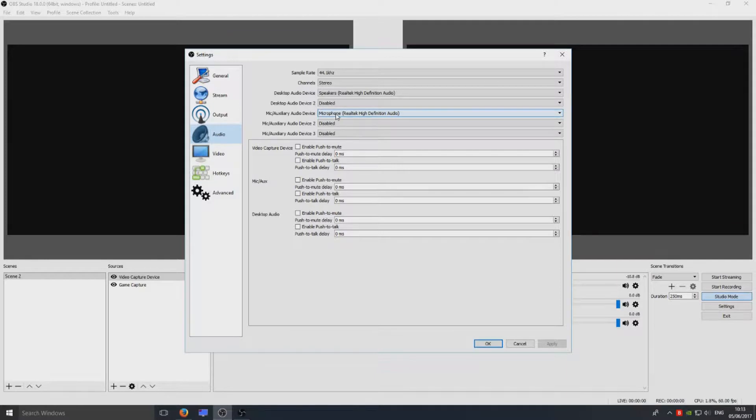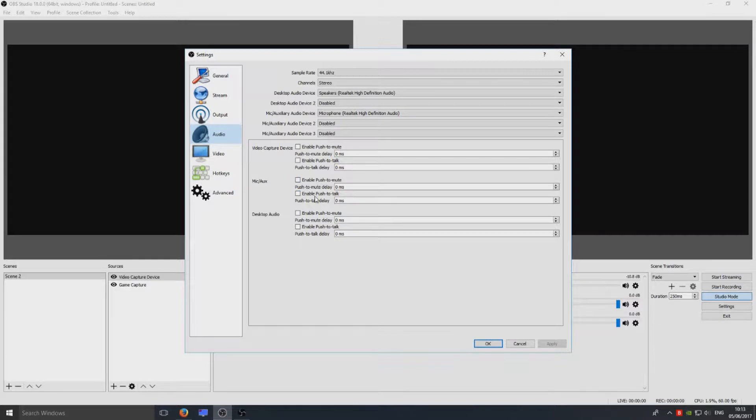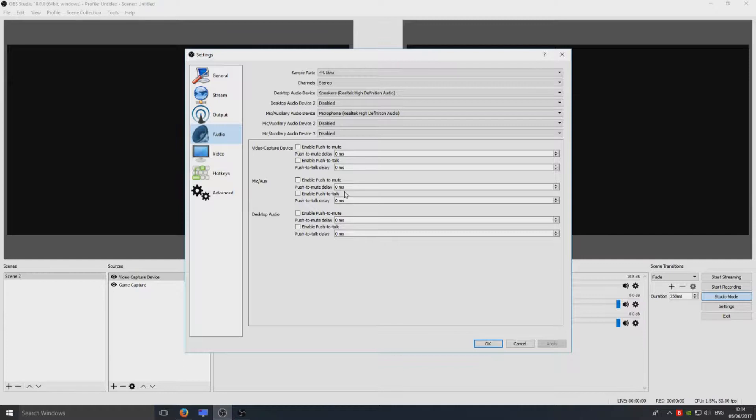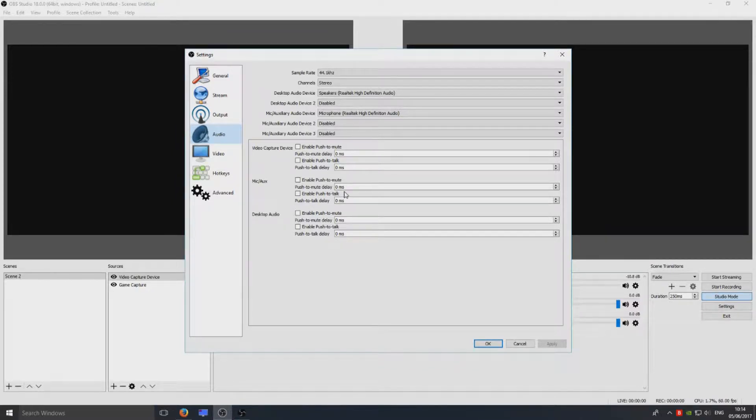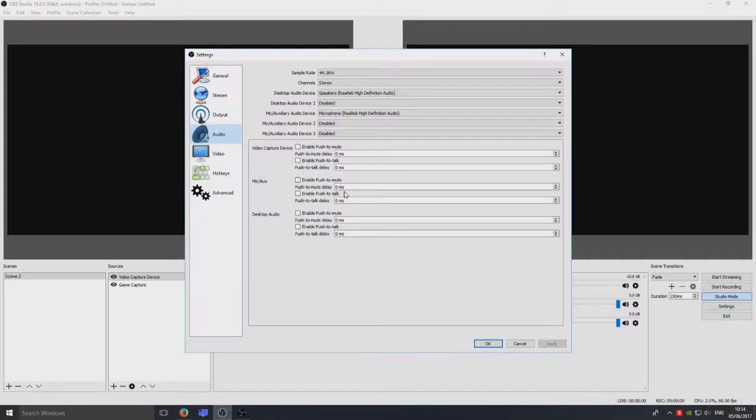The next thing to make sure you haven't got Enable Push to Mute or Push to Talk selected. Basically what that does is you need to press a key on your keyboard to talk, and if you don't press that key then OBS will not pick up your voice.